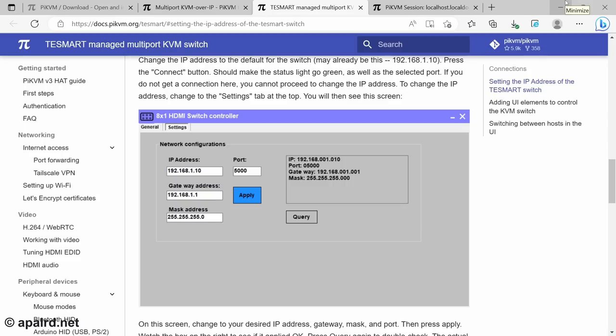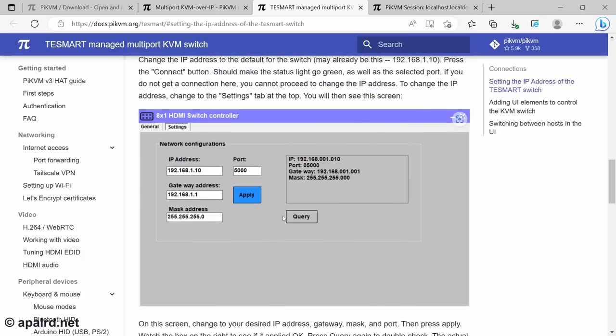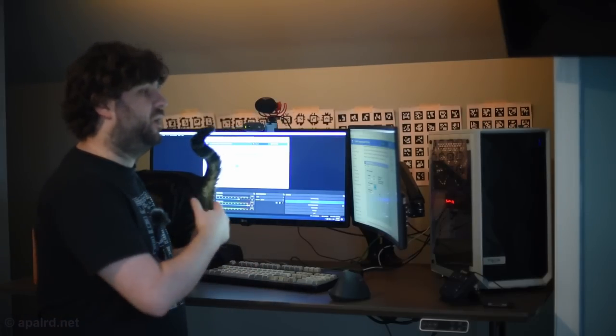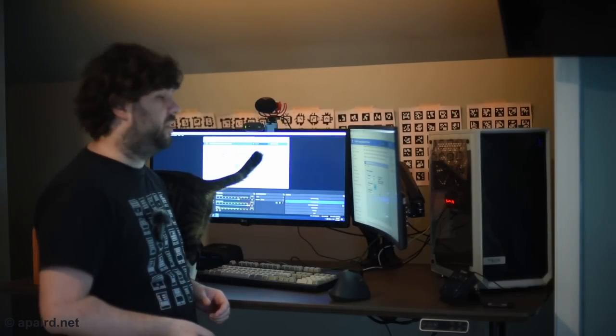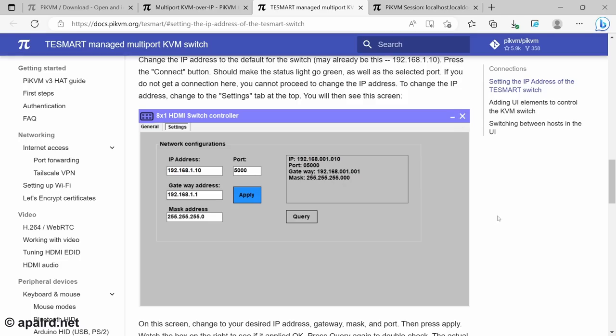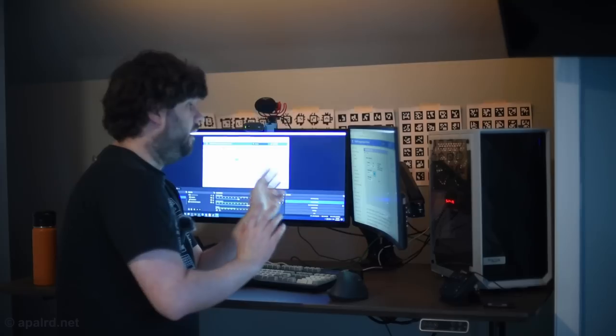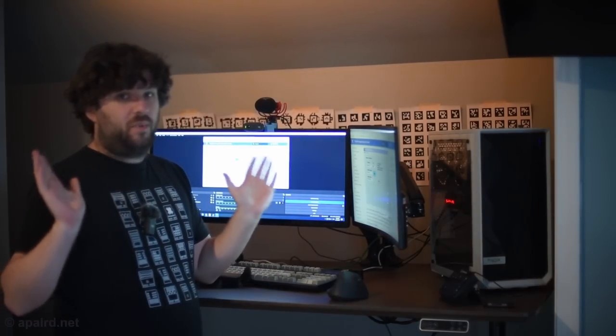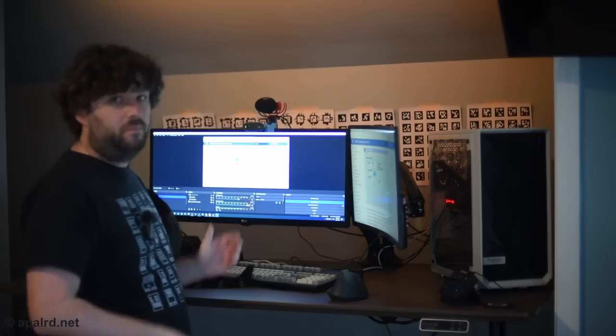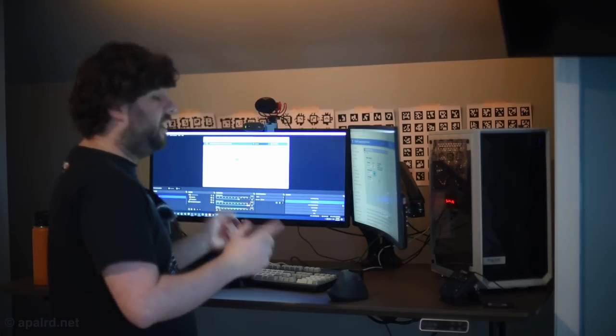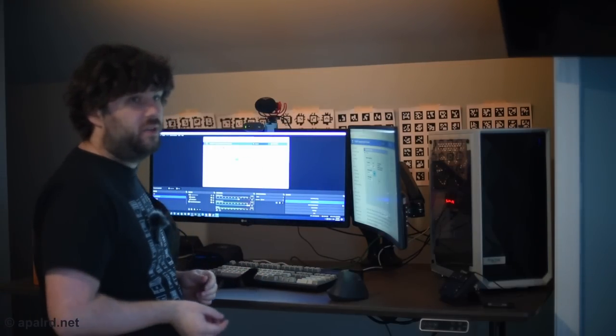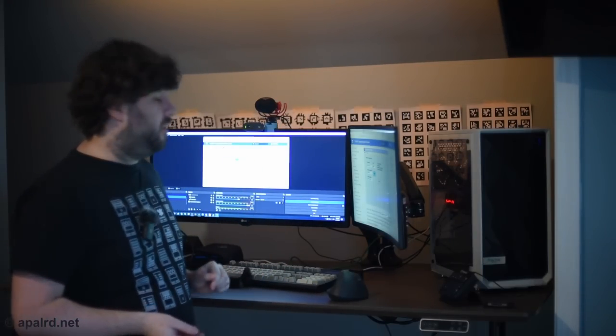So, coming over to the Pi KVM docs, they have a whole page on this. So, if we look here, you can see these are their instructions. Comes with some Windows software that you could use if you wanted. I'm not really into it. I mean, I'm running Windows. I could just use it. But there's an easier way. Okay, so the default IP address of the KVM switch is 192.168.1.10. And if that's your network subnet, then great. You just type that in. If that's not your network subnet, then we need to add an IP address on the Pi that is in the network subnet.